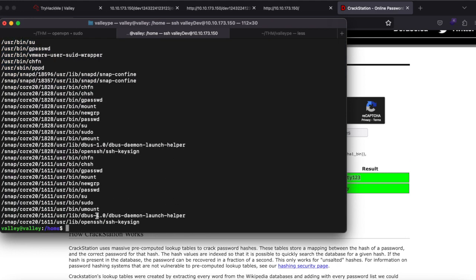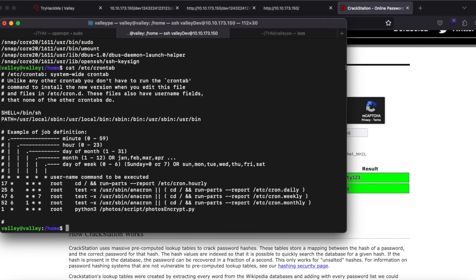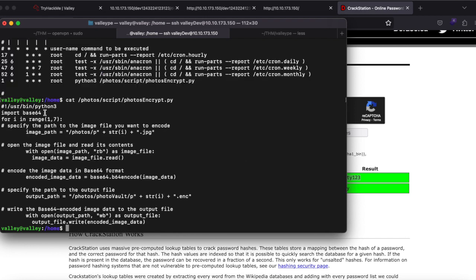Next, let's check 'cat /etc/crontab'. We find a file called 'photos_encrypt.py' inside a photos script directory, running as root. Let's read it with 'cat photos_script/photos_encrypt.py' — it imports Python3's base64 module, accepts any photo in the photos directory, and processes it. If base64.py is writable, we can exploit this.